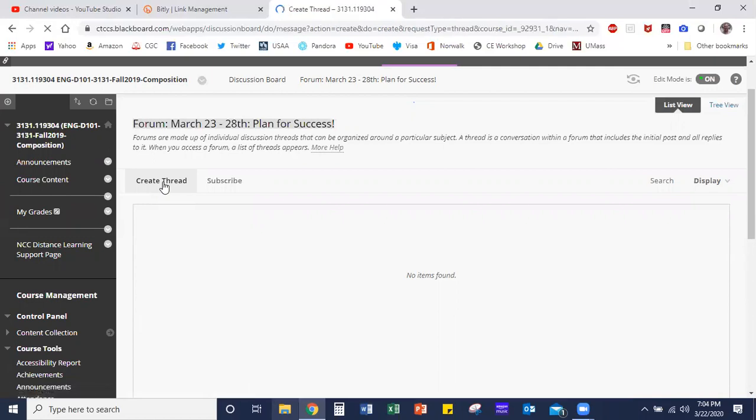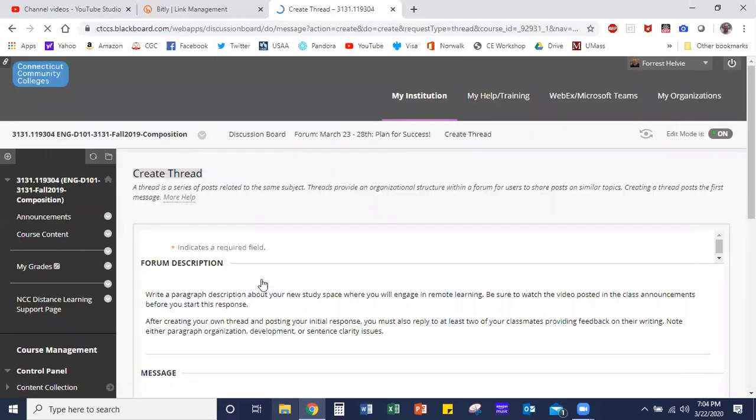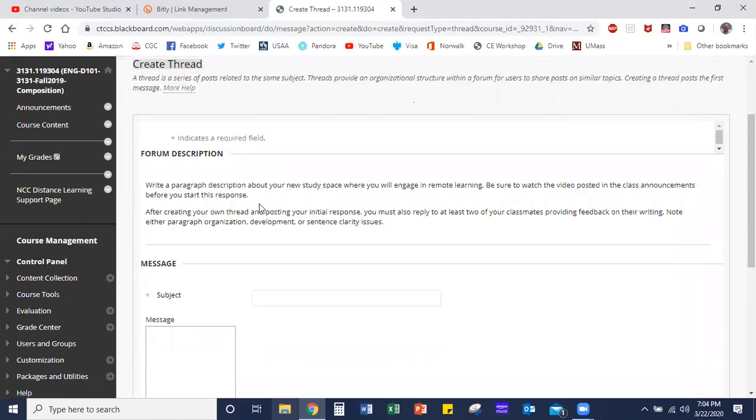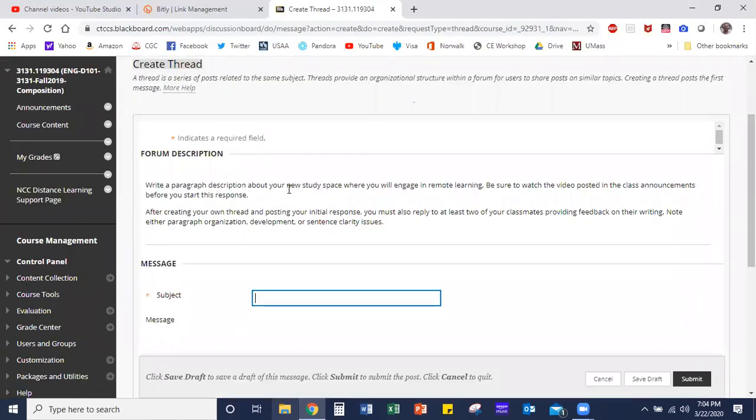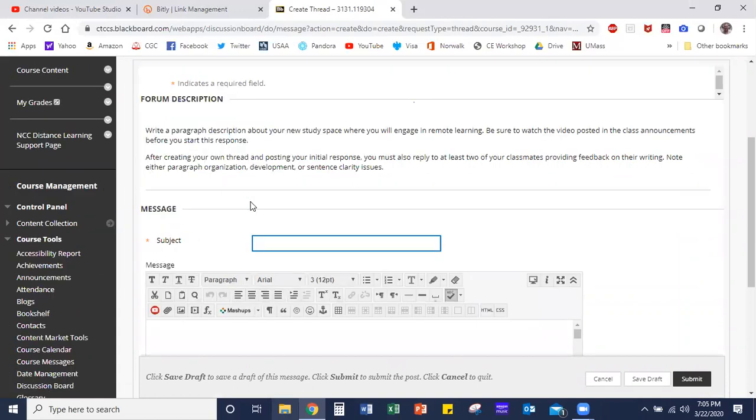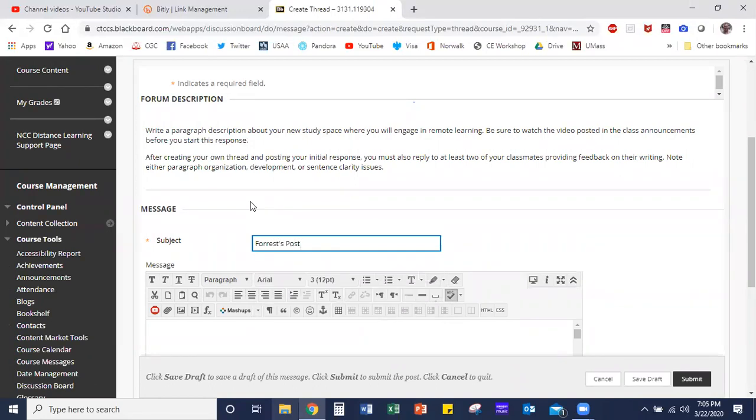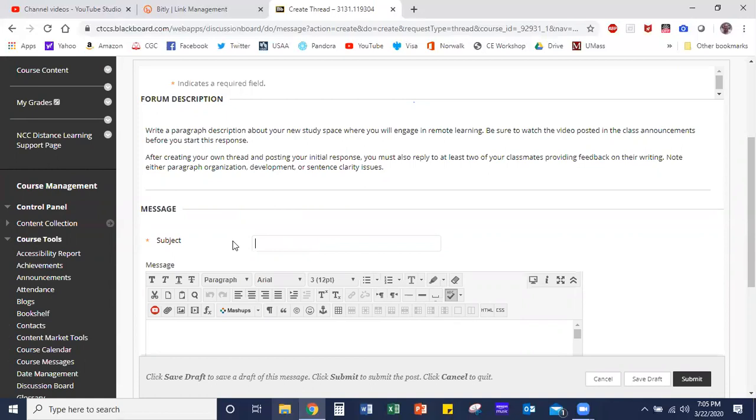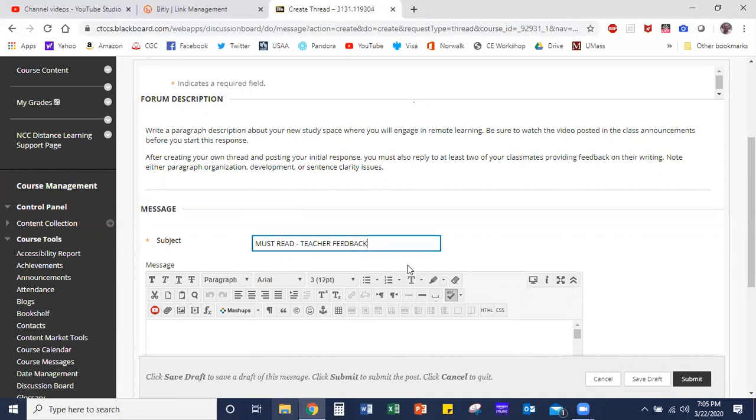When you do that, you're going to see the description of the assignment posted again so students will be able to look at that as they create their response. For the subject, I usually put something like 'Forest's post'—something to let people reading the thread know that it's from me. If it's something that I want the students to read, I'll frequently put 'Must Read' or 'Teacher Feedback,' something like that, and that way when students see that thread amidst all of the others in the forum, it kind of catches their attention.